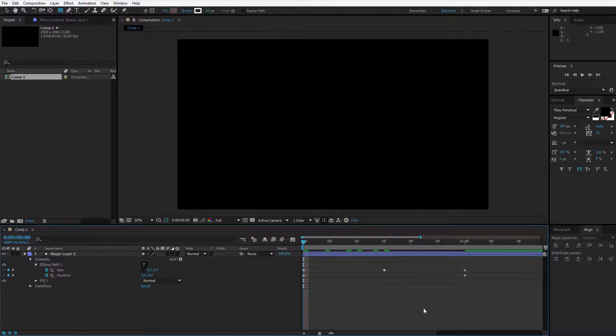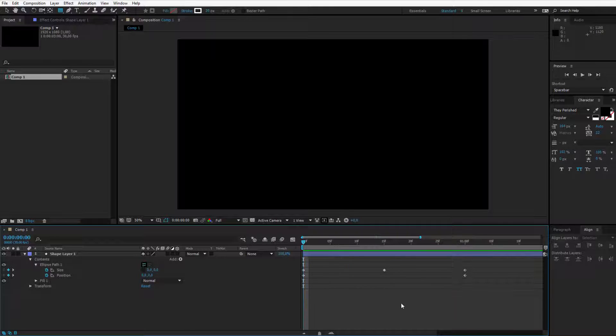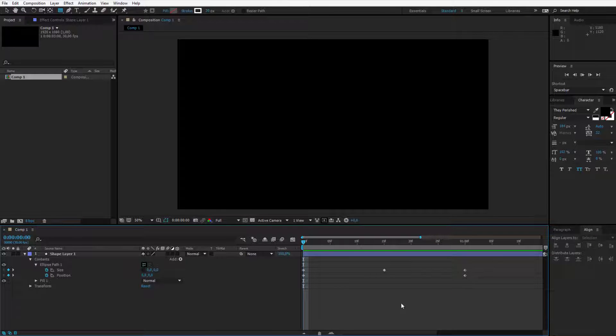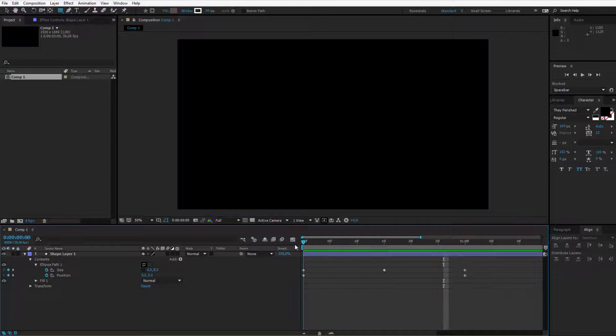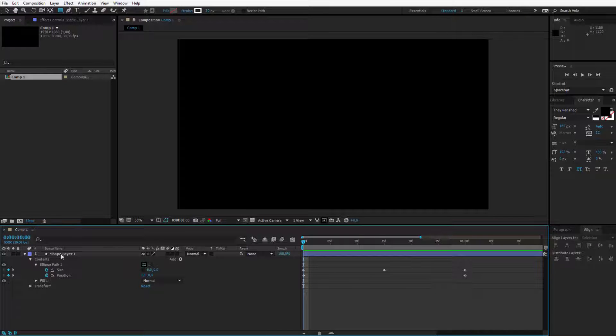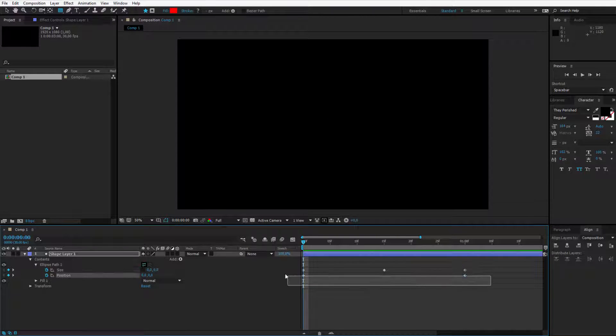So this is the initial animation. Really boring, but that's what we wanted to achieve. We will fine-tune this in a moment. We have the first step done - we added the shape layer and the circles. We have the second step done - we've added the keyframes.